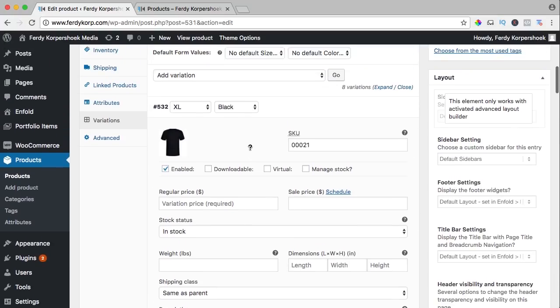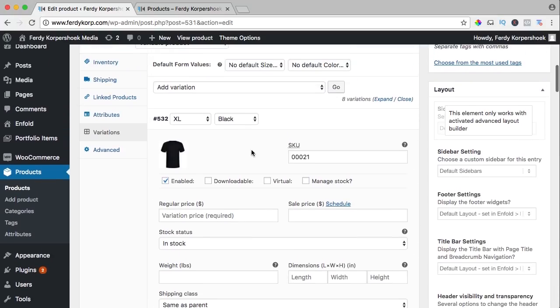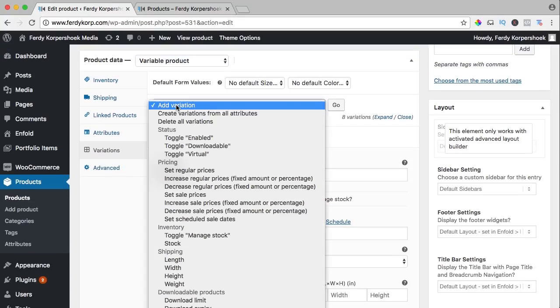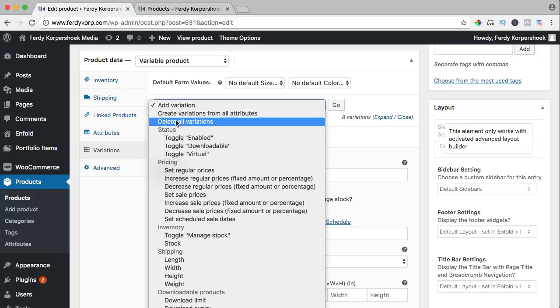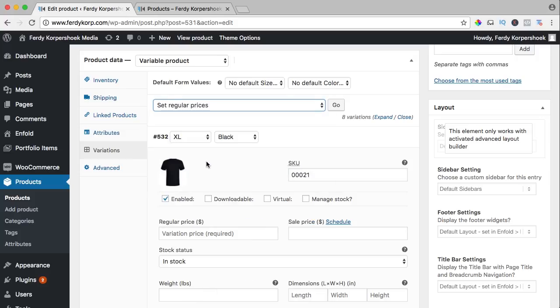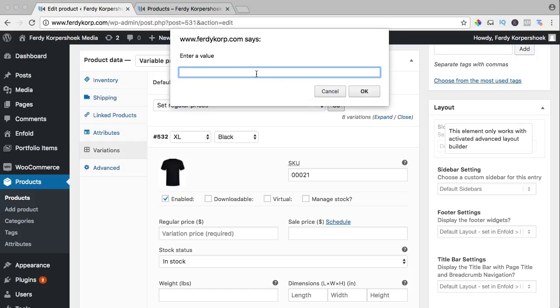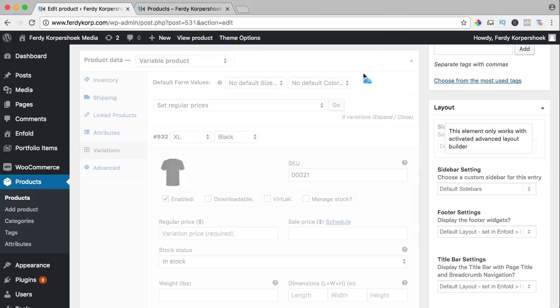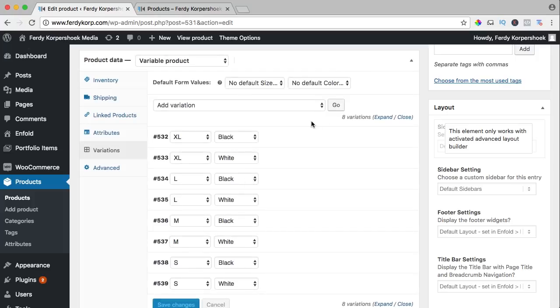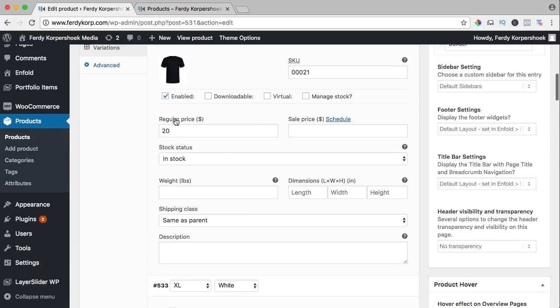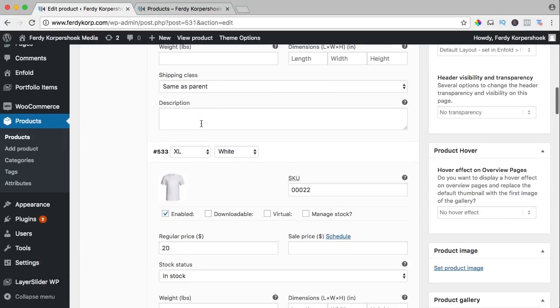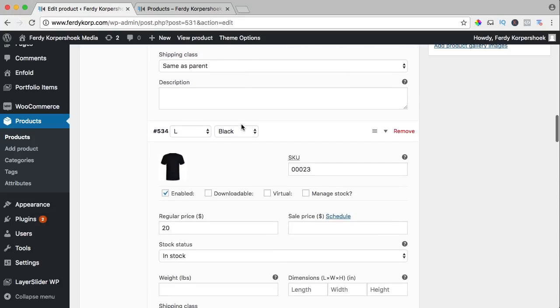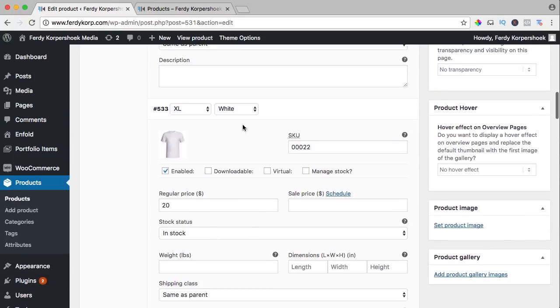Now I want to create a price for all the different variations and it is the same, so I do a bulk action. I click over here, I go to pricing and I say set regular prices, go, and this one will be $20. I say okay. I want to save everything, expand it and here's the regular price 20, 20, 20, so I did it everywhere.